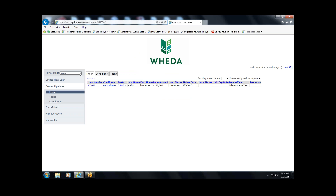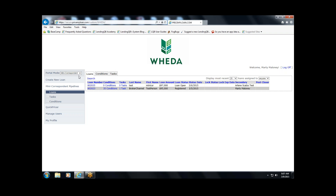When I first log in, we come to the pipeline screen. If you operate in multiple channels — we're in the broker channel right now — you'll see multiple channels here and you'll switch channels depending on which channel you want to register a loan in and submit to underwriting.